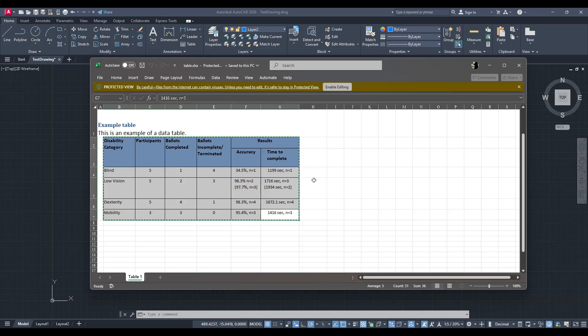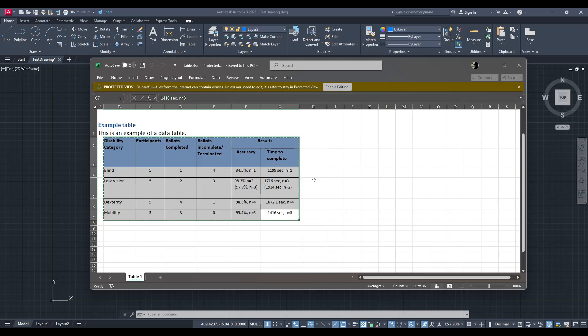Once you have the data copied, switch over to your open AutoCAD drawing, where you want this information to appear. Within AutoCAD, navigate to the point in your drawing where you'd like to place the Excel data. Make sure this area is suitably prepared for the new information. It can save time later in terms of alignment and scale checking.